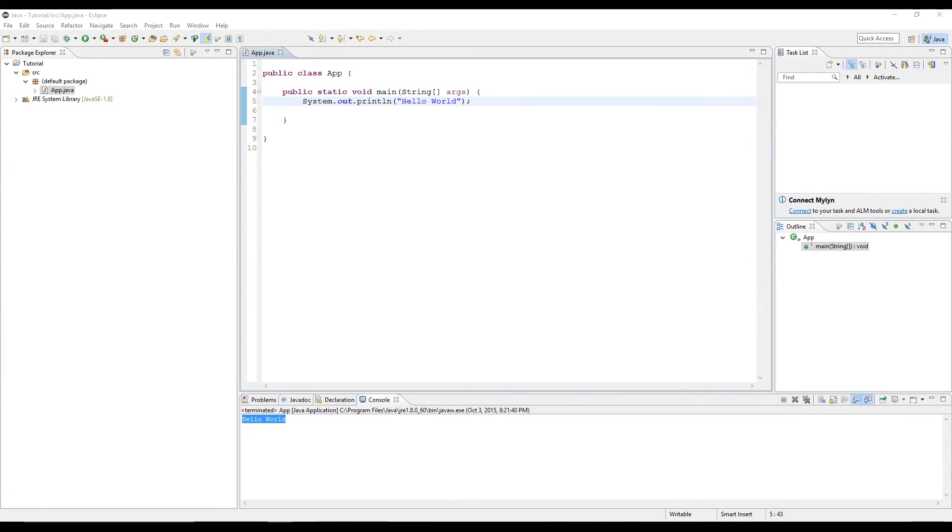James here, and today we're going to talk about syntax and statements in Java programming. In the last video, we set up Eclipse in the Java Development Kit and made a Hello World program.